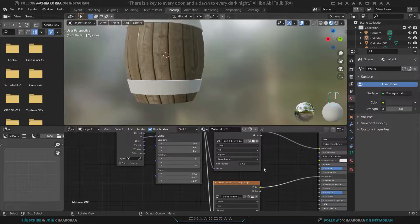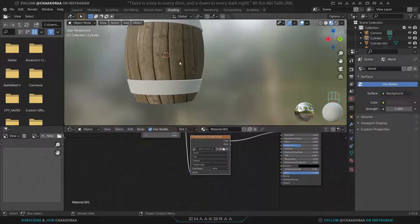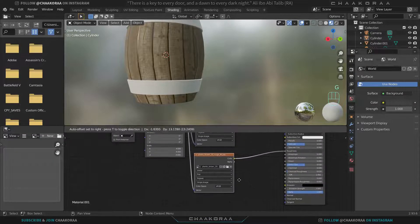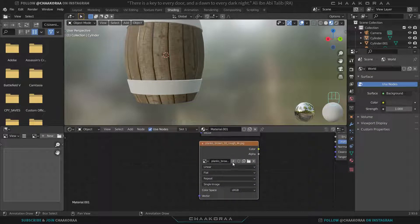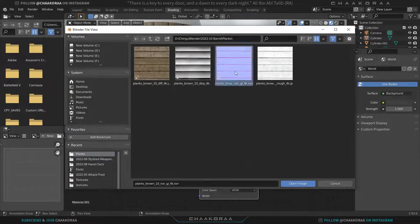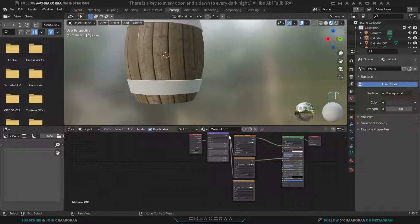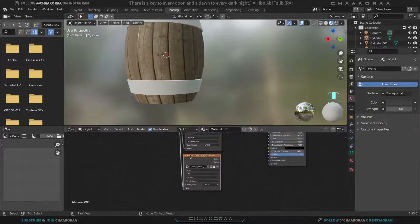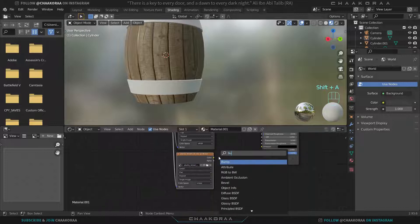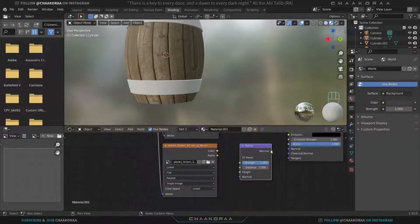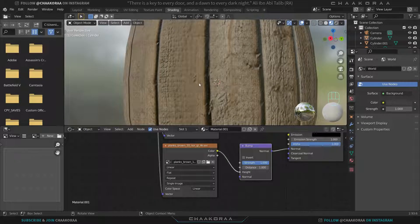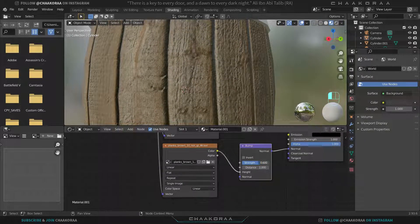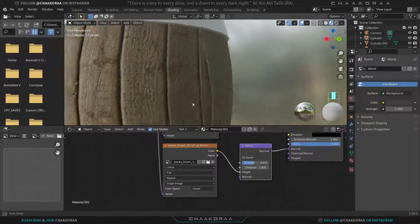Now let's add the normal/bump map for the barrel. Duplicate the texture node again with Shift+D, open the normal map image, connect its Vector input to the same Mapping node. Press Ctrl+A and search for a Bump node. Connect the Bump node's Normal output to the Principled BSDF's Normal input, and the Image Texture's Color to the Bump node's Height input. The effect is strong, so decrease the Strength value to something subtle.